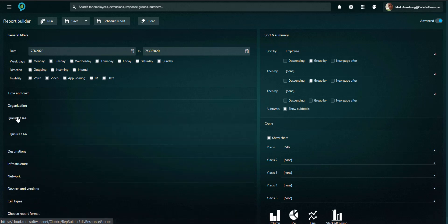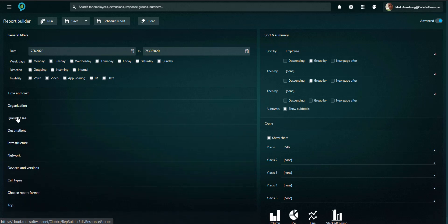Once configured, the reports can be run, saved, or scheduled to be distributed automatically with a user-defined frequency.